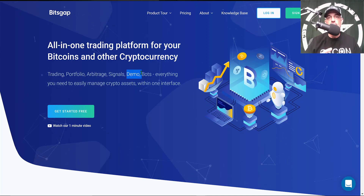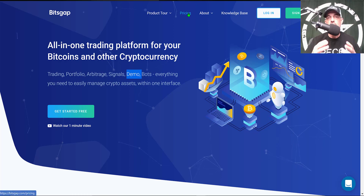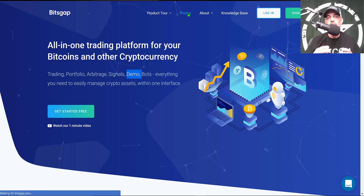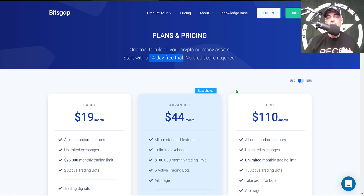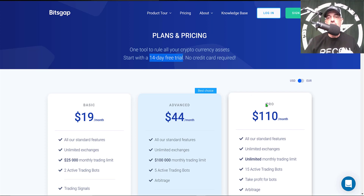If you're wondering what type of investment is required to get started, you can actually get started for free as they offer a 14-day free trial. I'll drop a link down in the description below, and if you use that link you'll get 14 days free of the pro plan.